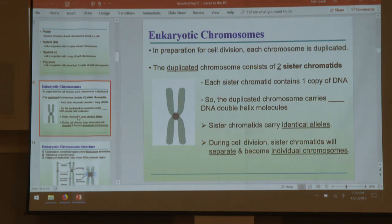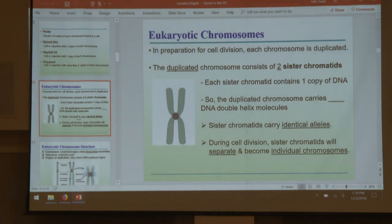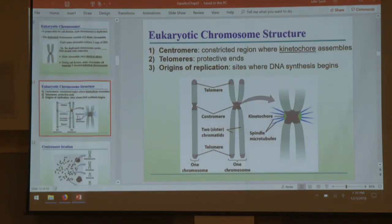A eukaryotic chromosome that has been duplicated during the cell cycle in the S phase — the synthesis phase — has two sister chromatids linked together at the centromere. They carry exactly the same alleles because they are copies of each other. During cell division, they will separate and each become a chromosome — so you go from one duplicated chromosome of two sister chromatids to two individual chromosomes.